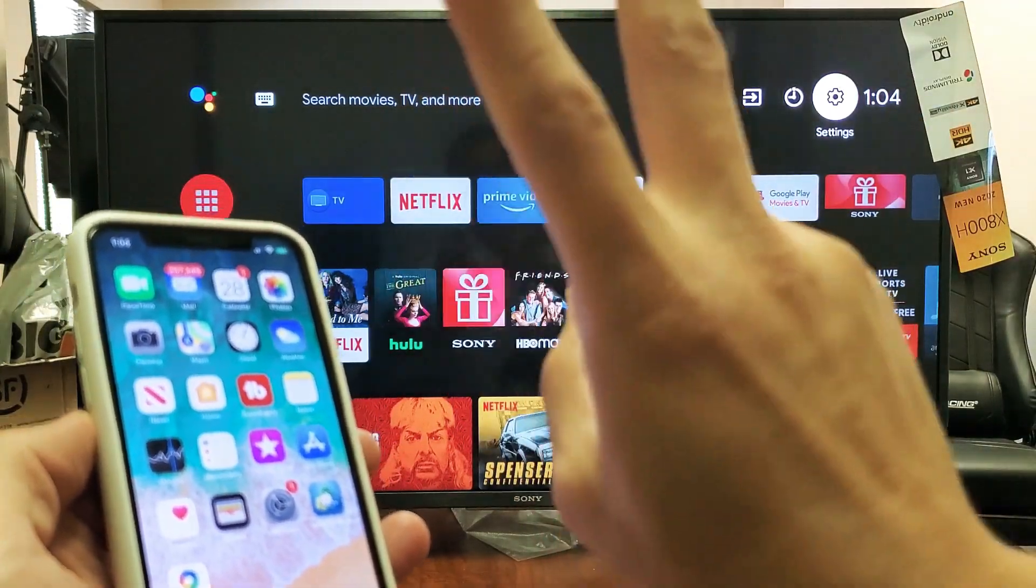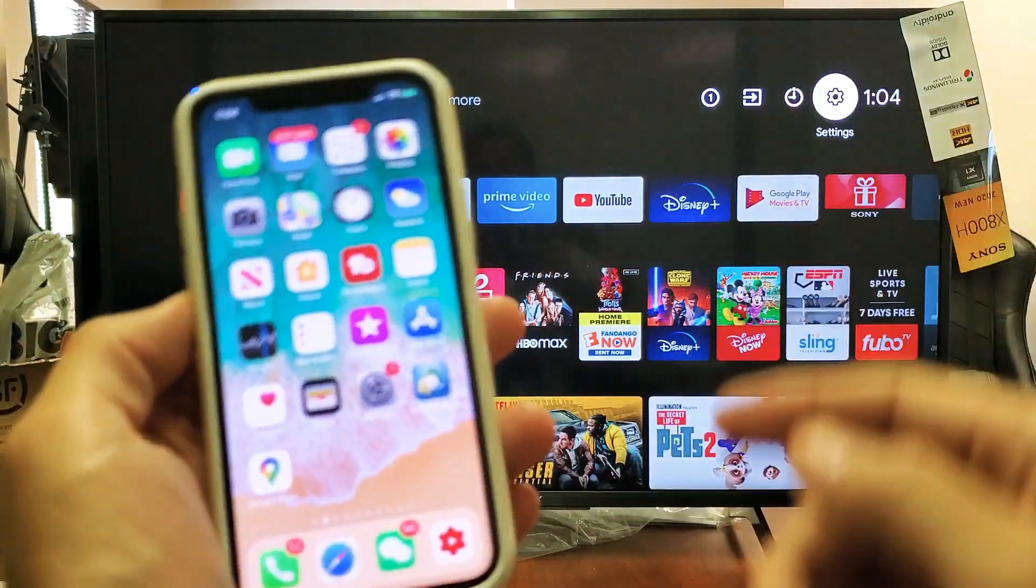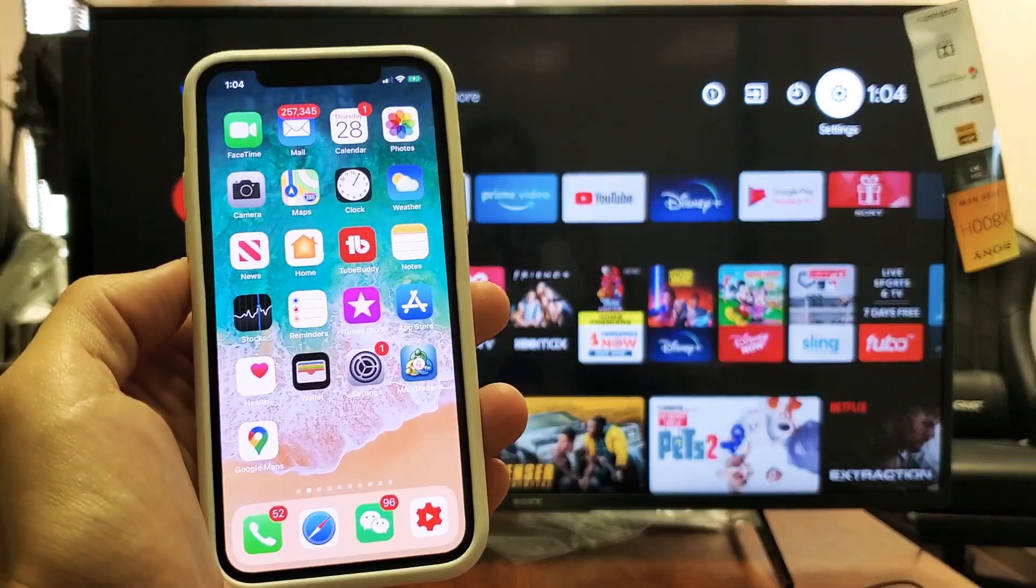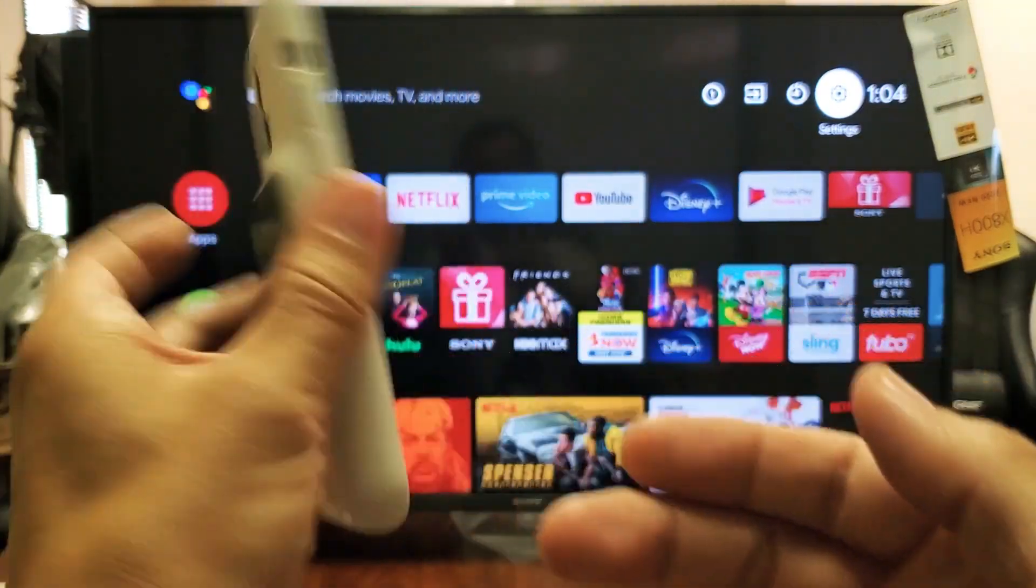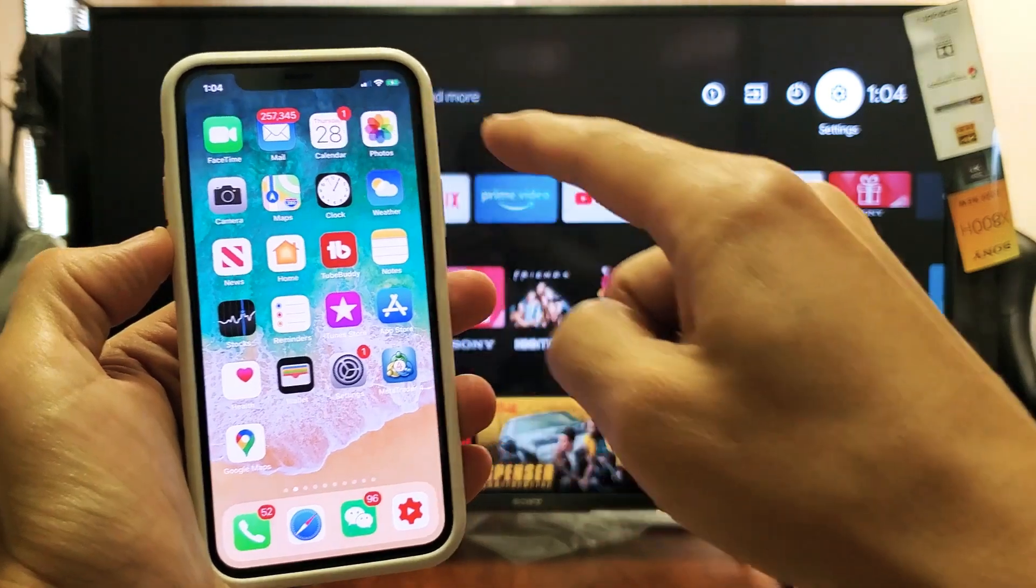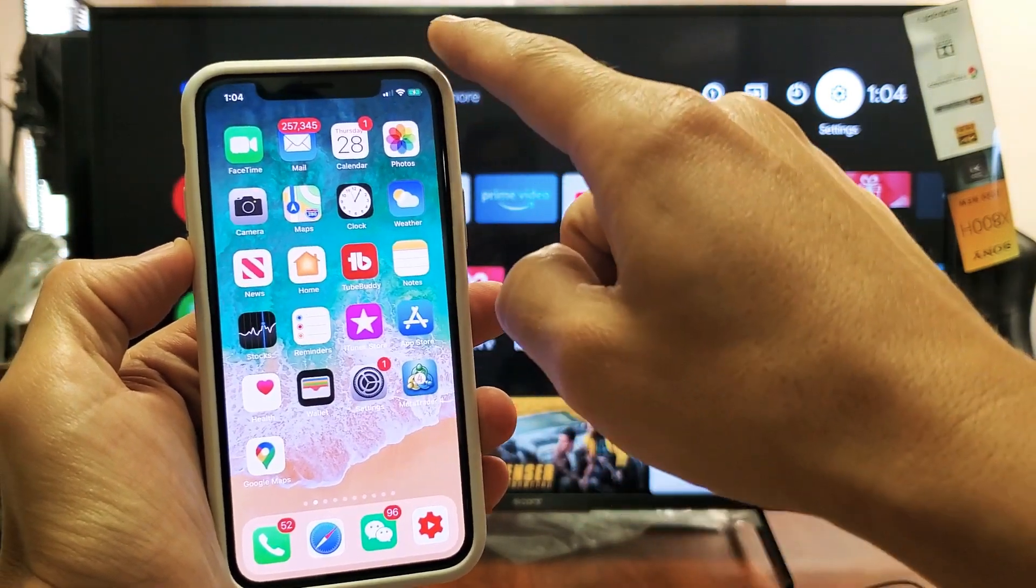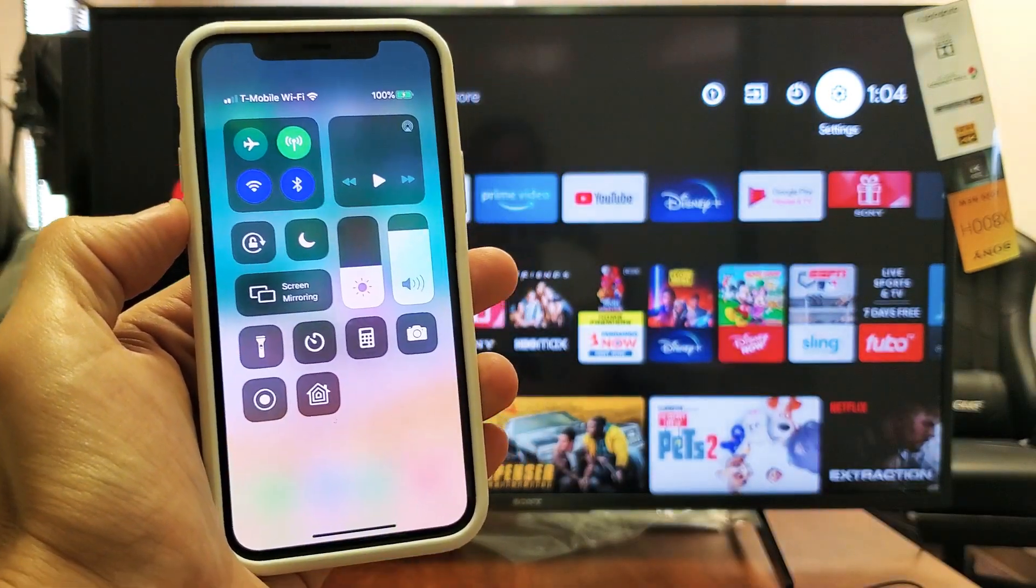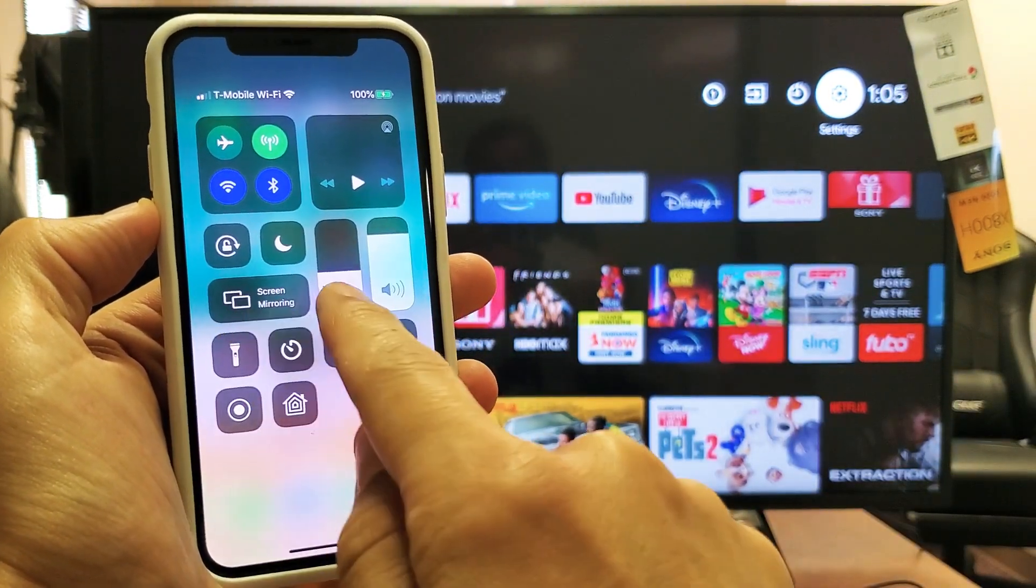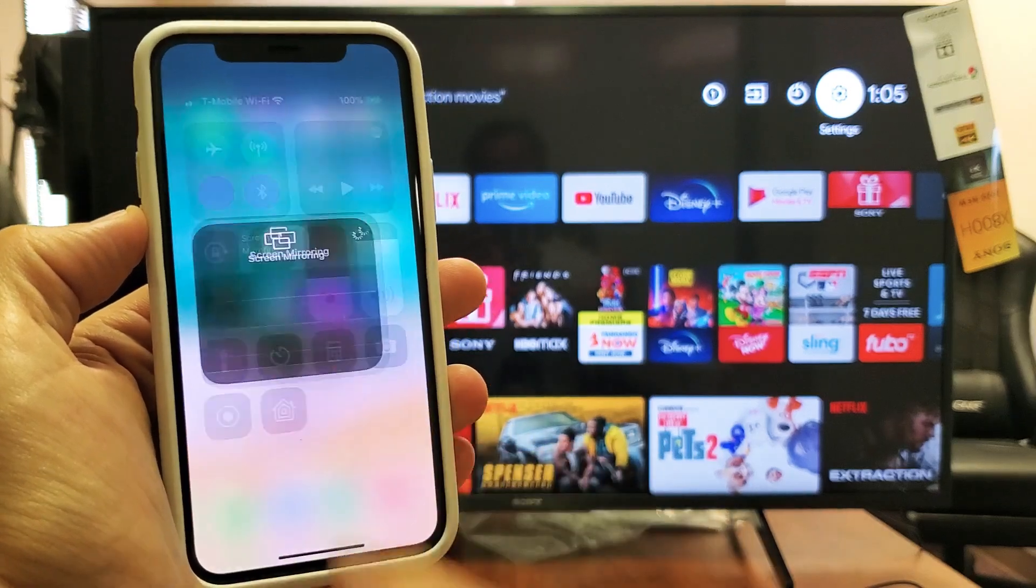simply grab your iPhone 10 or above—this is iPhone 11 Pro. Top right hand side, you want to slide down to get into your control center. You can see right here it says screen mirroring, so go ahead and tap on that.